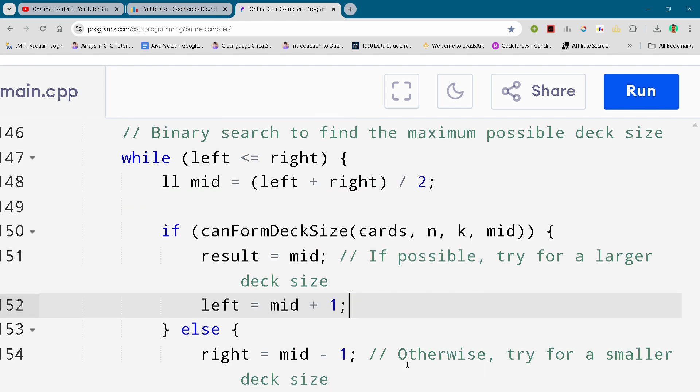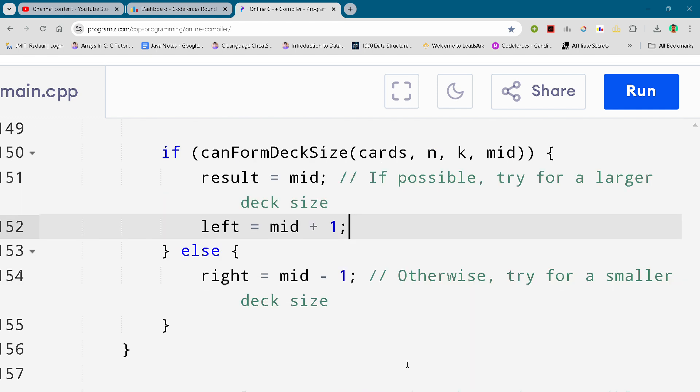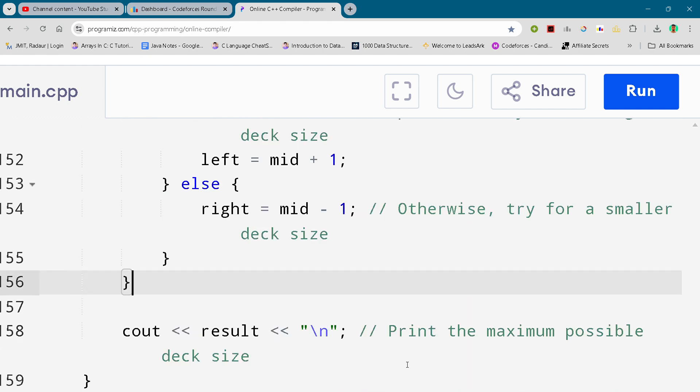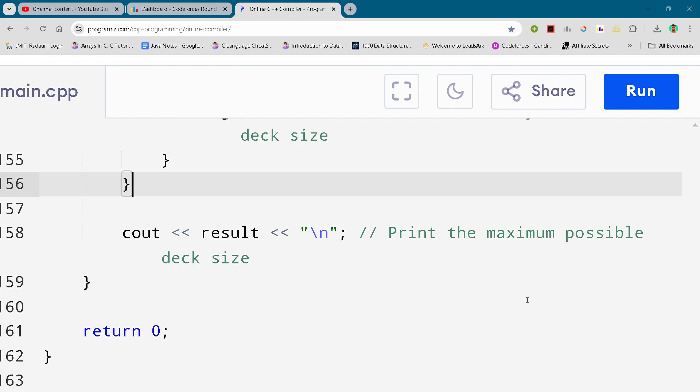You can copy the code for those as well on my Telegram. Complete solution for problem C—we'll make it next video. Till then, take care.